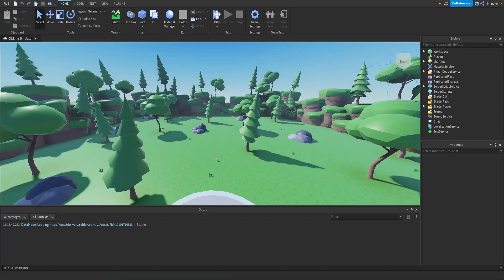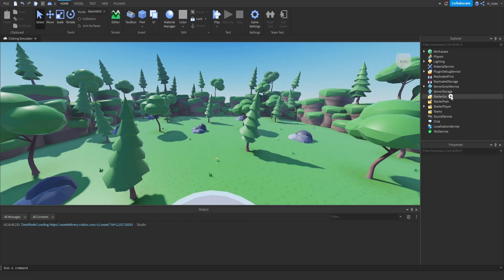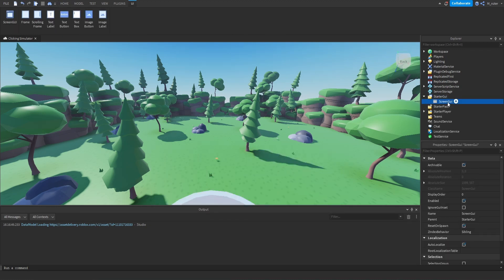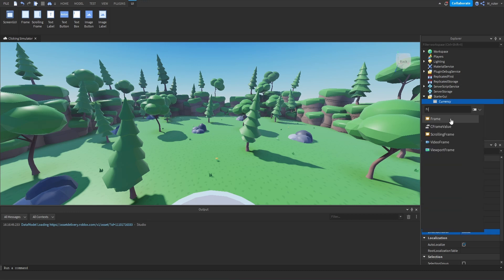So hop in directly in the studio. The first thing we're going to do is create the currency holder GUI. We're going to go into the starter GUI and add a brand new screen GUI. We're going to change some properties: we do not want this to reset on spawn, and for the Z index behavior we want that set to global. Next, we'll rename this from screen GUI to currency, then we'll add a frame to this.